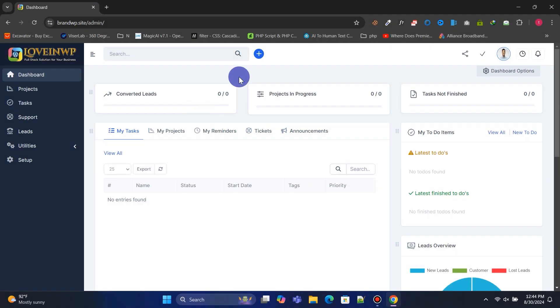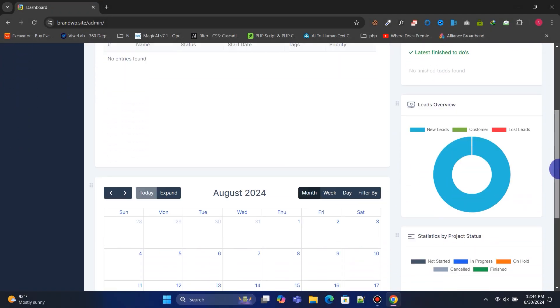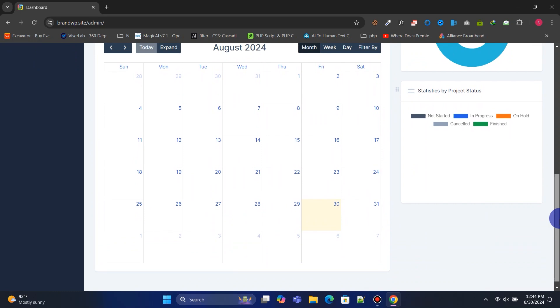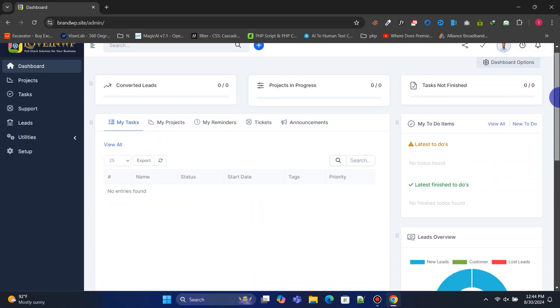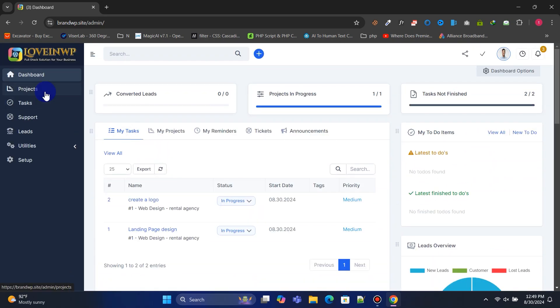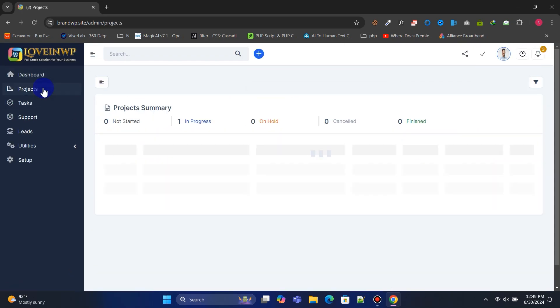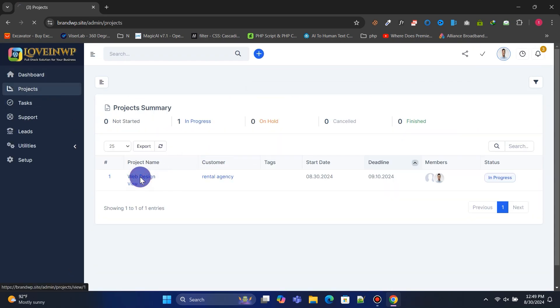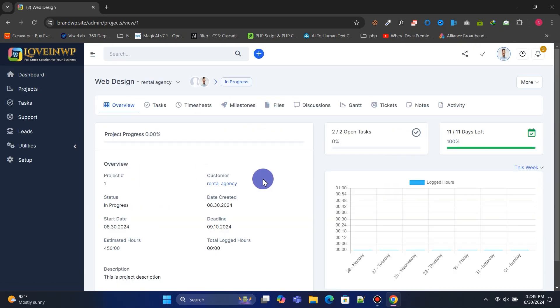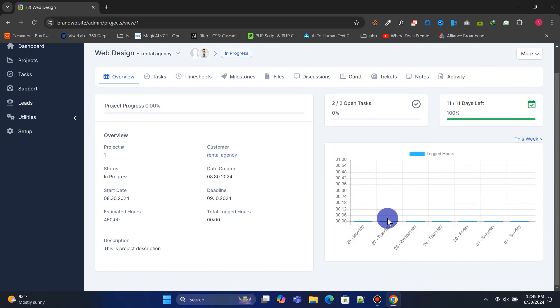This is the staff dashboard. In Projects, staff can manage the projects assigned to them.